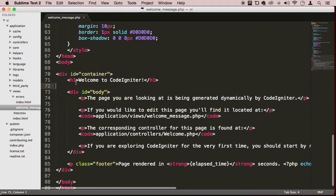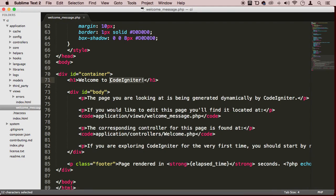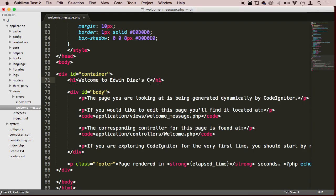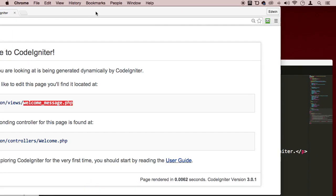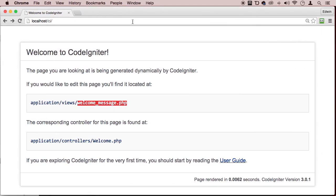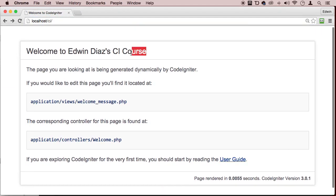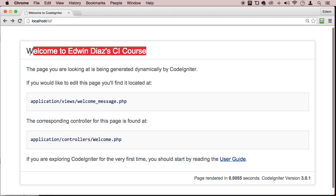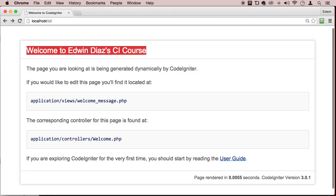So if I wanted to change the title here, I just say welcome to Edwin Diaz CI course, and save. If I go back to that page and refresh, we can see that it changed.